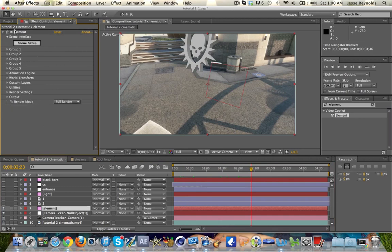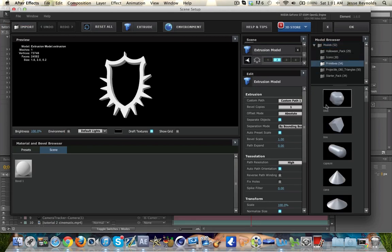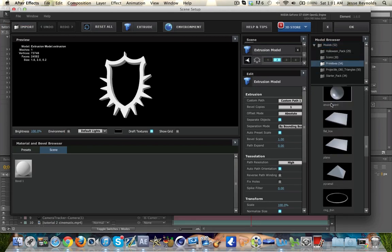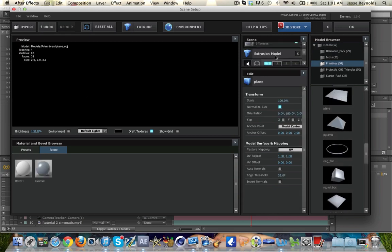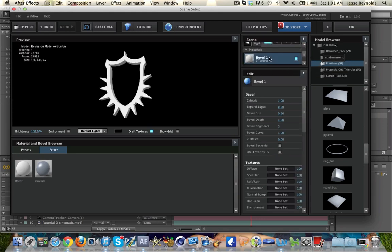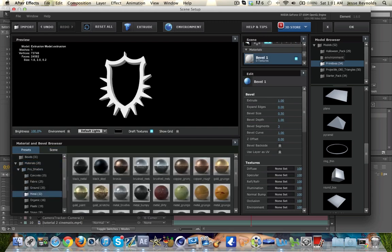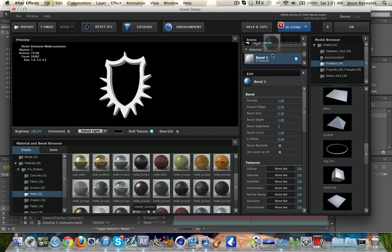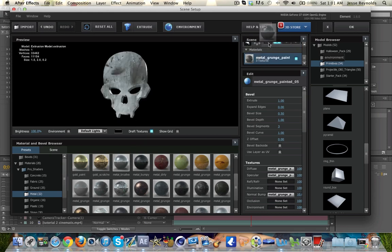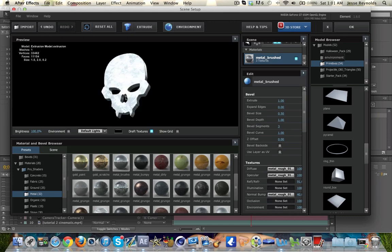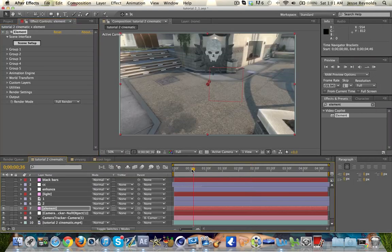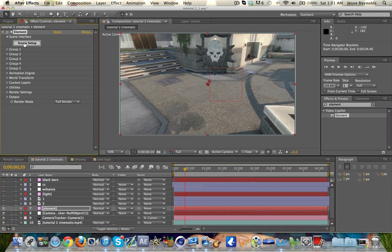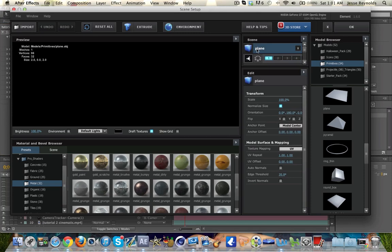Now what we're going to do is create a third group. This third group is basically going to be our way of shadowing the scene. Under Scene Setup here, let's go under Model Browser, Primitives, and we're going to look for Plane or Disk or some kind of flat object. This is probably the best bet. While we're in here, we might as well put some materials on these, make them look good. Under the Pro Shaders I'm going to use some metals, throw on something like that.